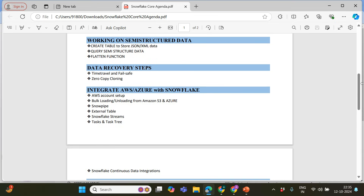Next we're going to have data recovery steps, which is a very important and unique feature — widely used and widely loved — and that is time travel. If you have mistakenly deleted or dropped your database, or mistakenly updated millions of records and need to recover that original data, time travel handles that. Along with time travel, there is also zero copy clone, which is another very important feature we will be learning.